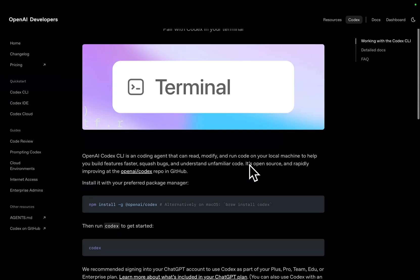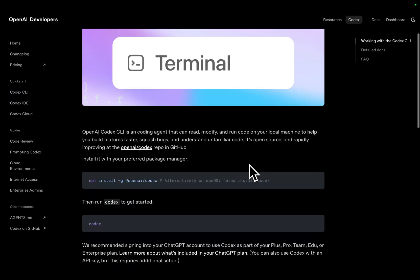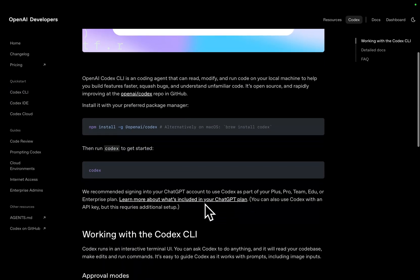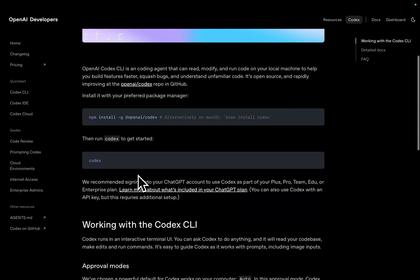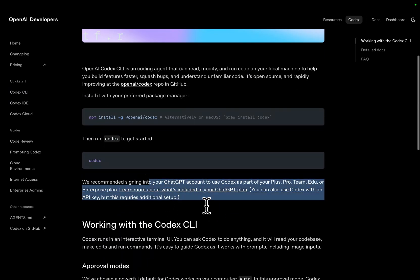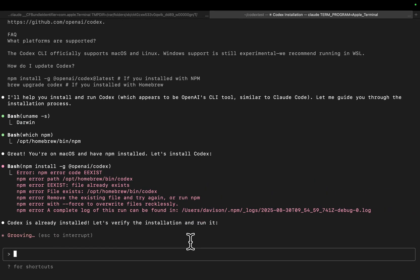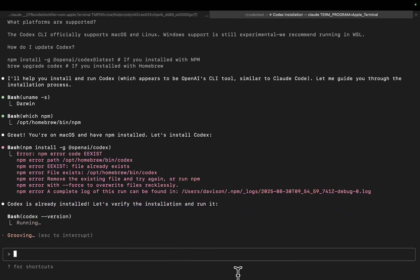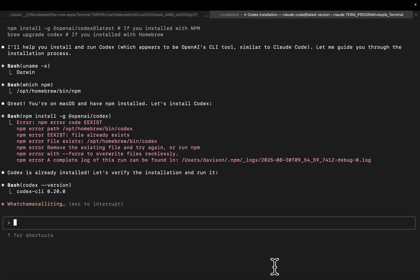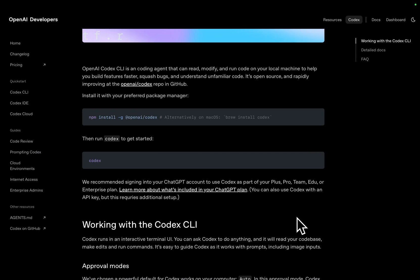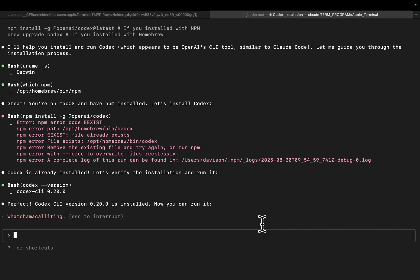How do you actually log in? I have no idea. We recommend signing into your ChatGPT account — okay, perfect. So it's already installed, I didn't realize that. Codex CLI — okay, let's update it, I guess.